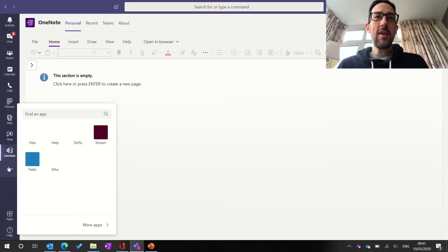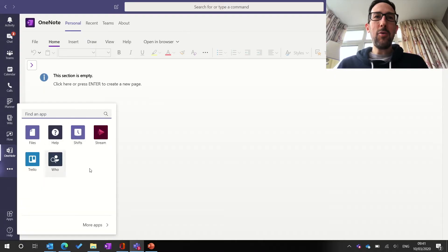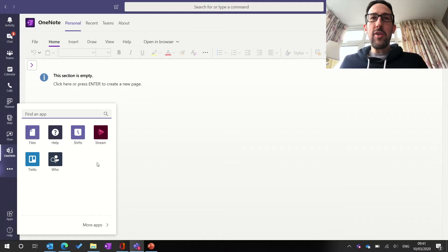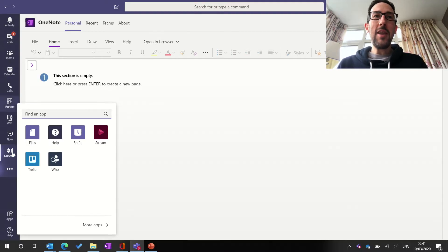But if we click on these three dots, you can see all of the apps that we've got installed in Teams that we can use for personal use that are available to pin to the sidebar.